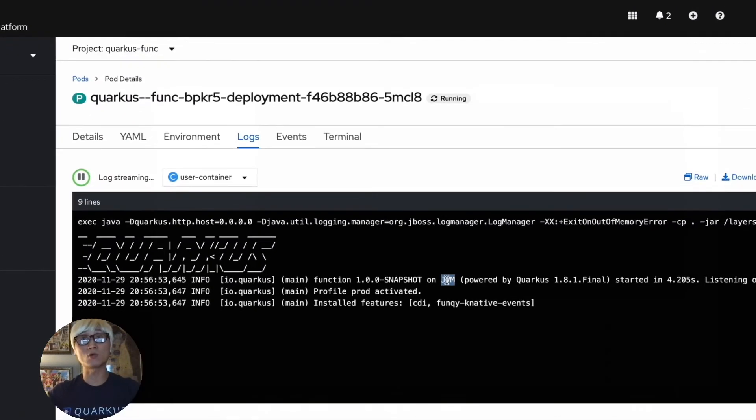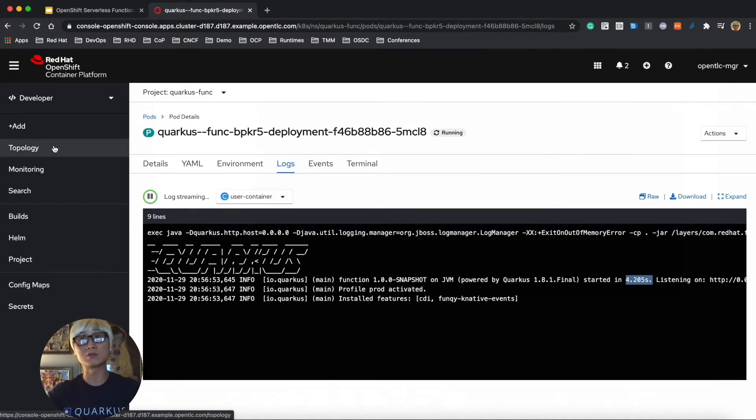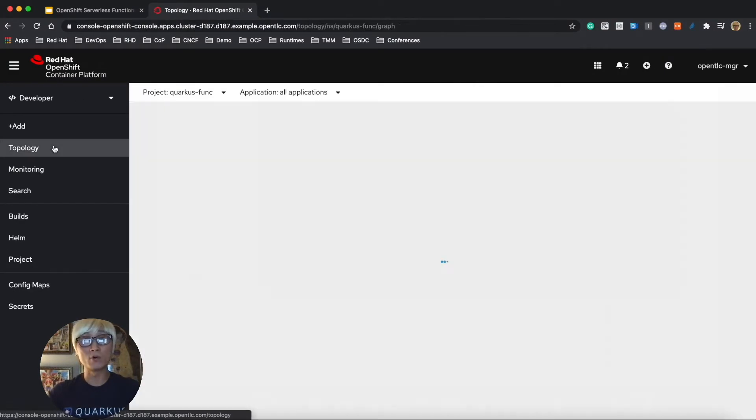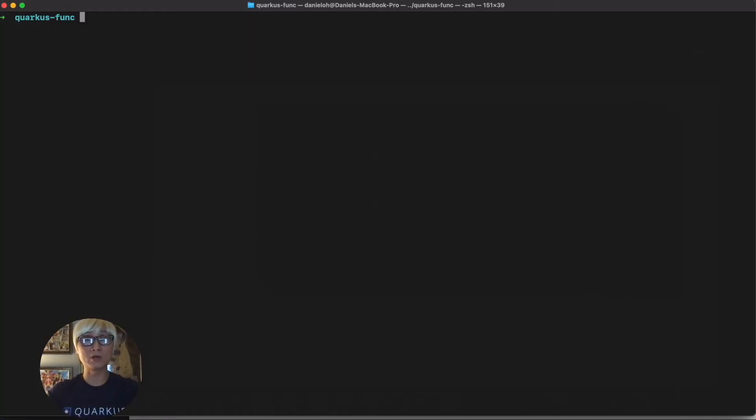As you can see, the Quarkus application already started. And we did JVM mode, and we just need 4.2 seconds to start up this application. This is the endpoint of the function.